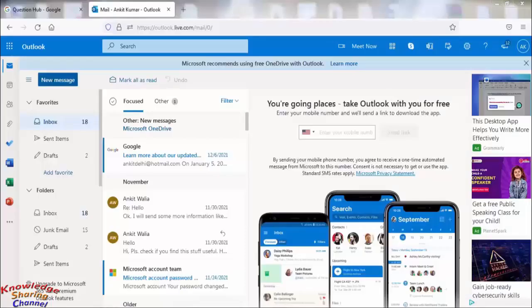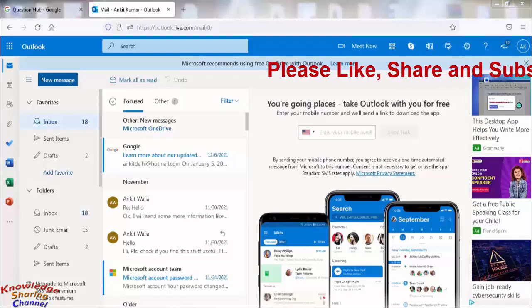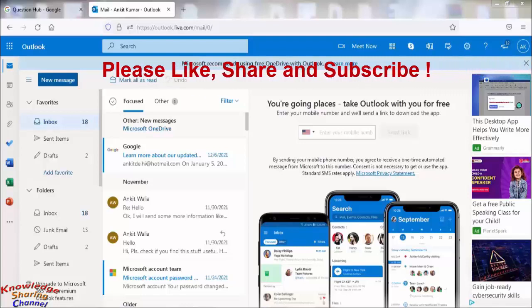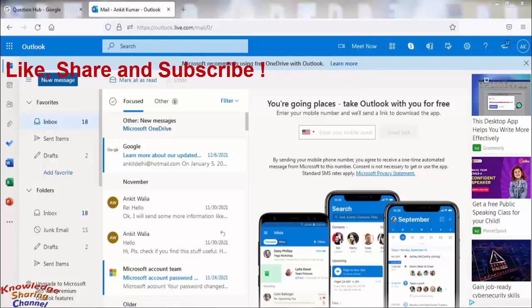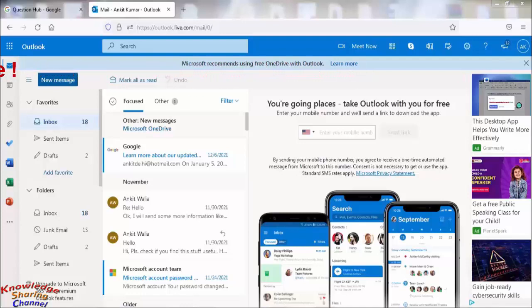Hi friends, I am Ankit and today I will show you how to set auto reply on Outlook. This feature is useful if you want to send auto reply to all your incoming emails and it's very useful when you are on holidays.